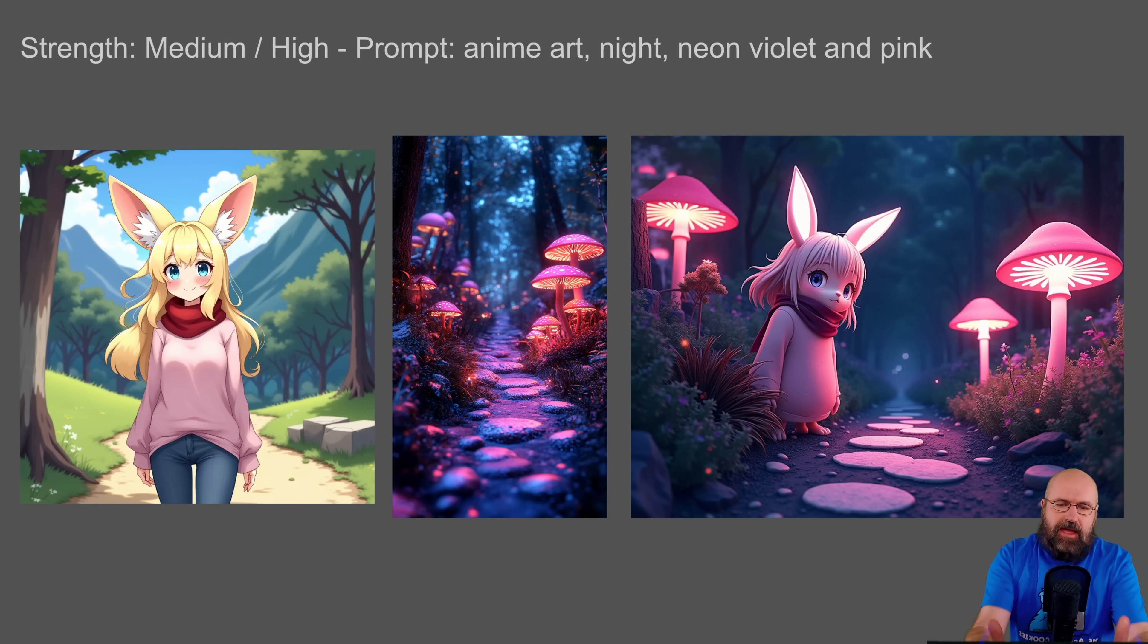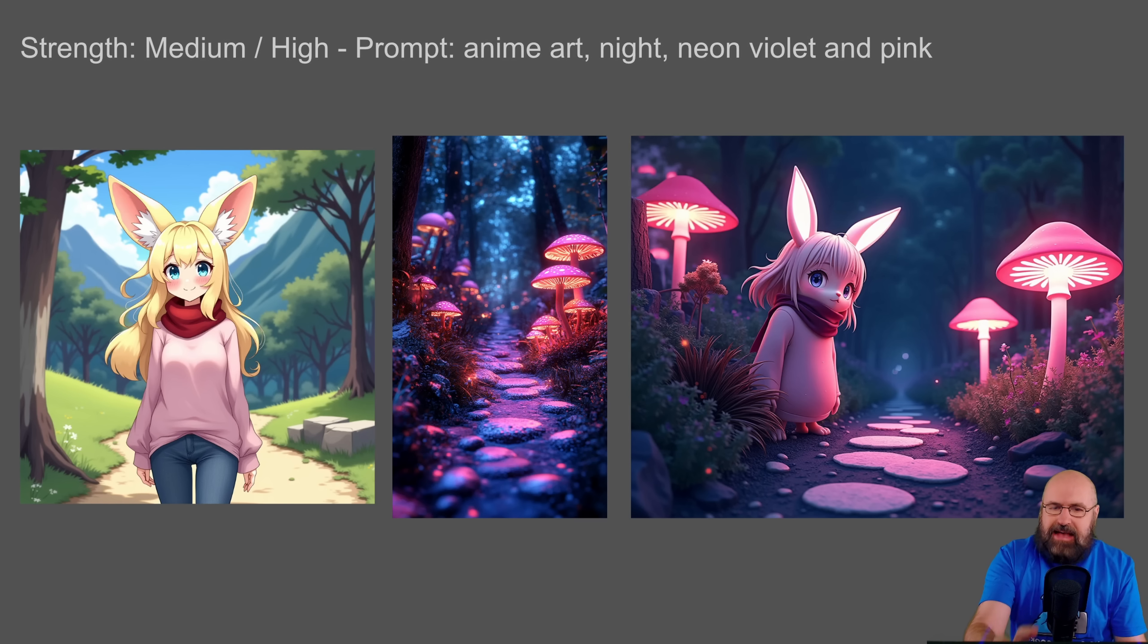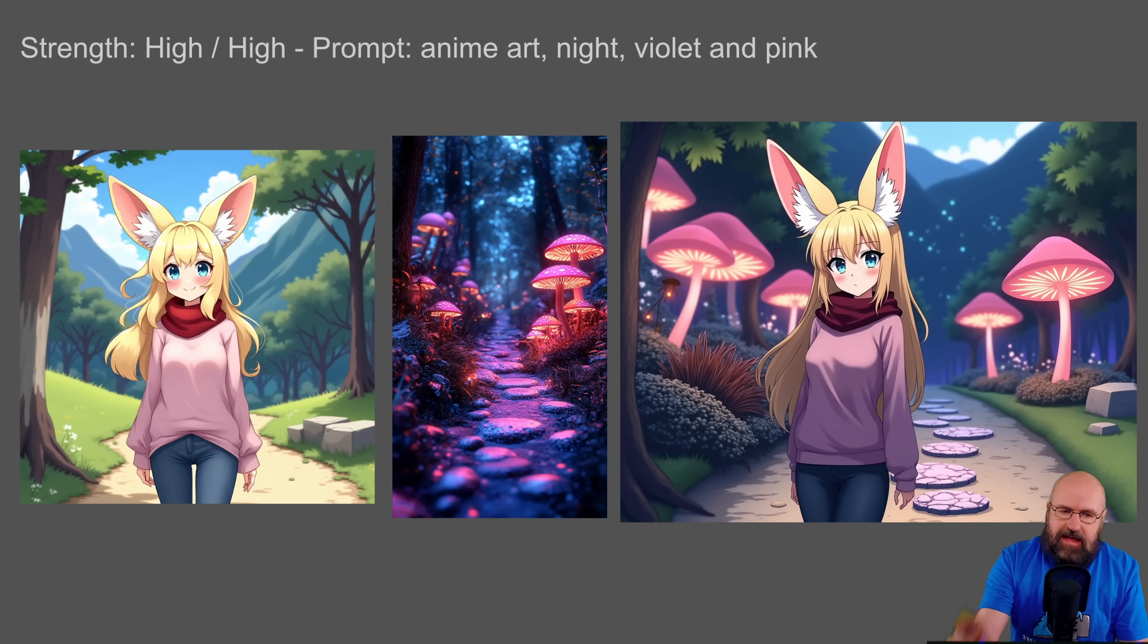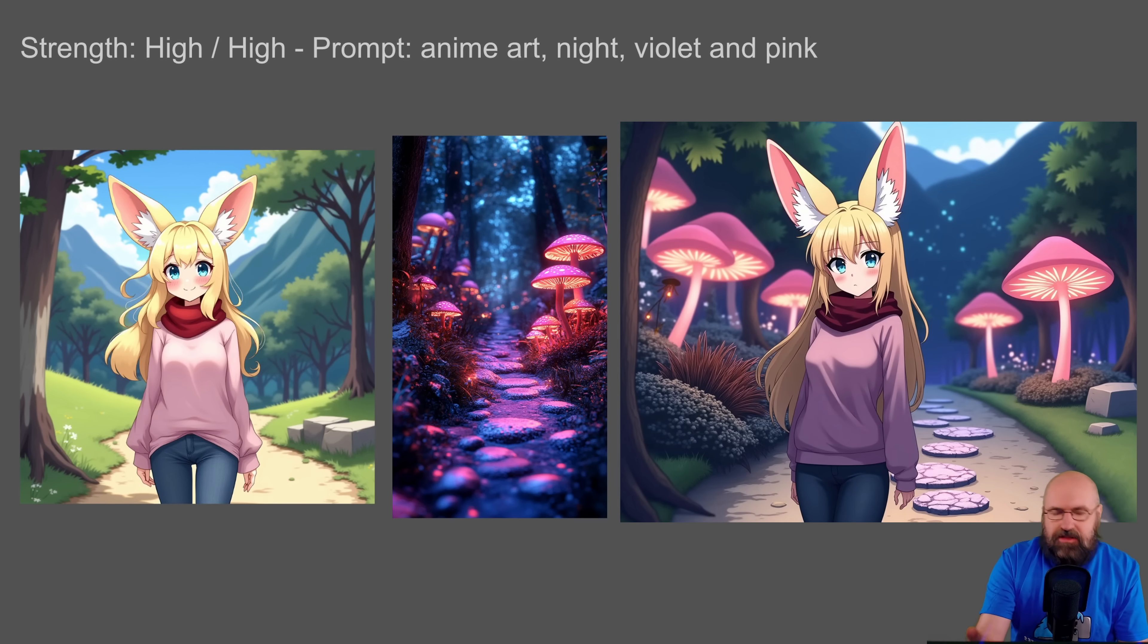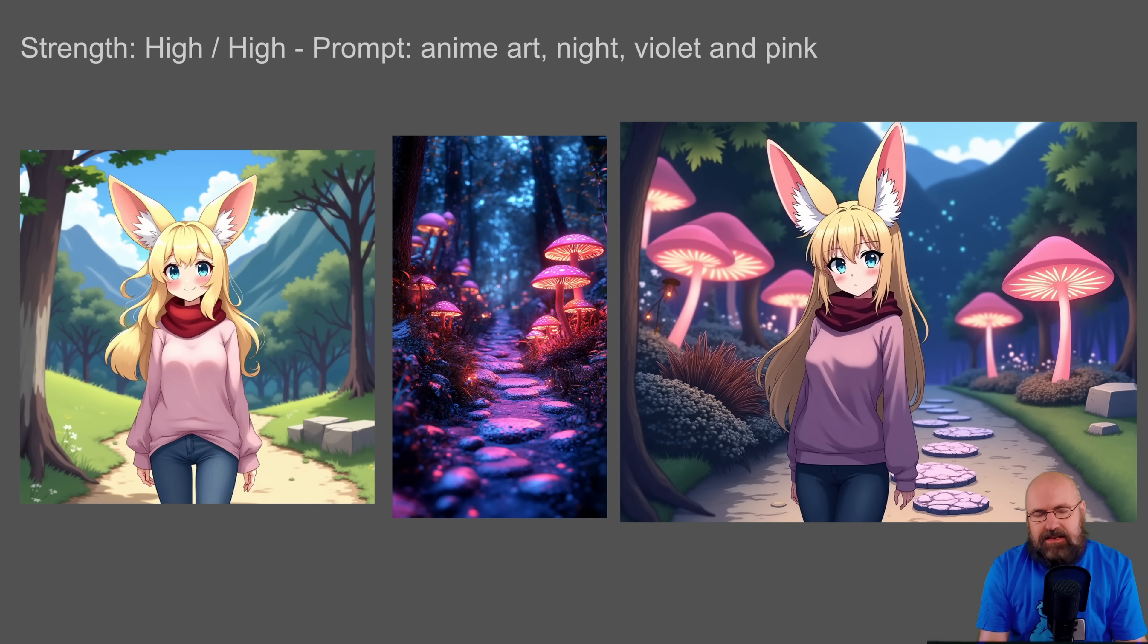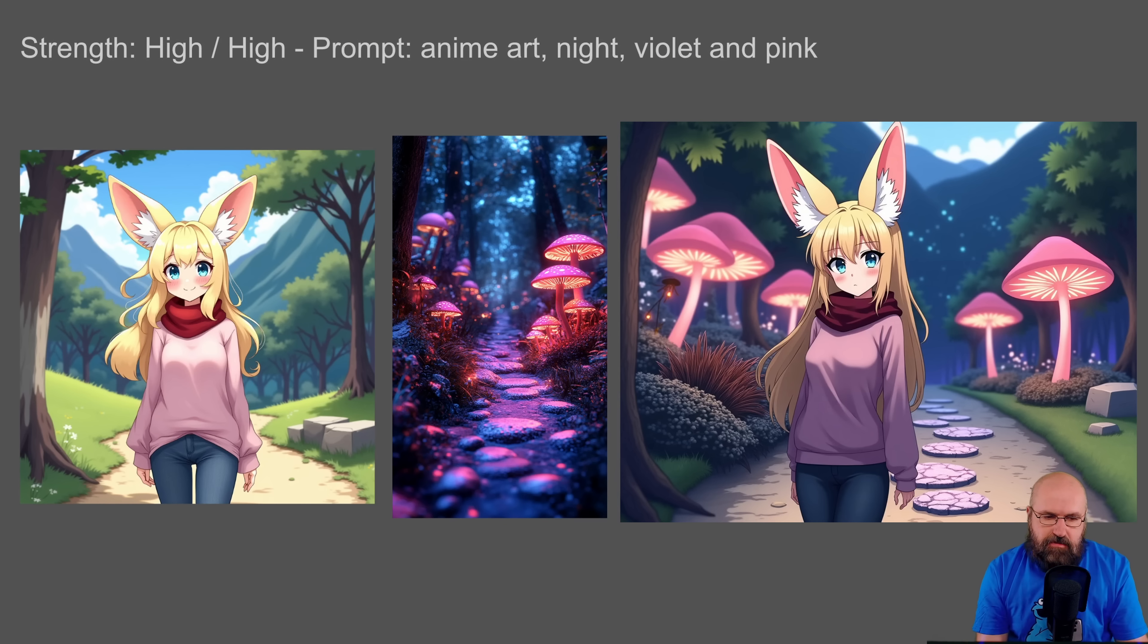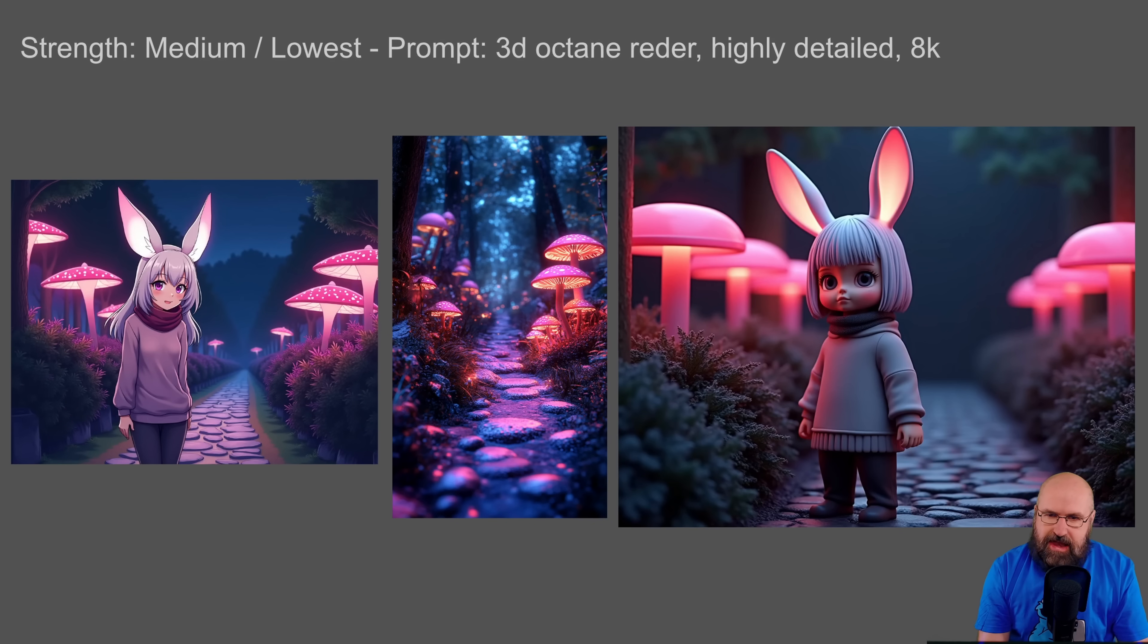And now we have the pathway in the middle as it is with the original image. Now here we have the same thing, both set to high. And here you can see that the character is more back in the center of the image, even though we also have these elements here with the mushroom and the pathway.